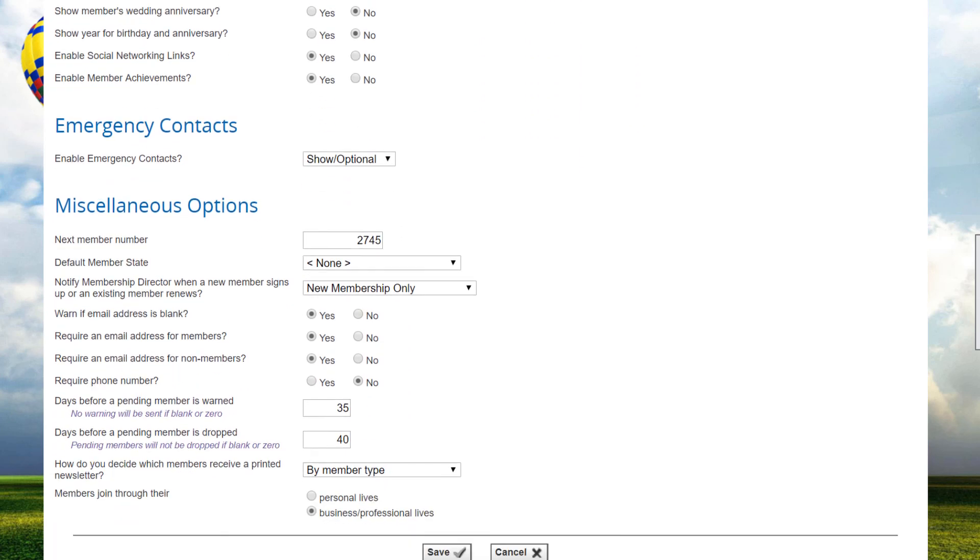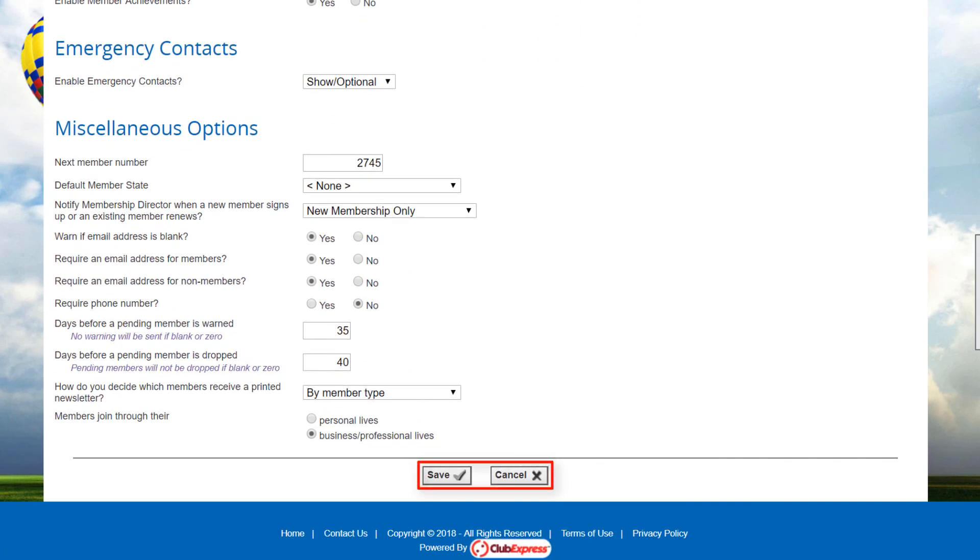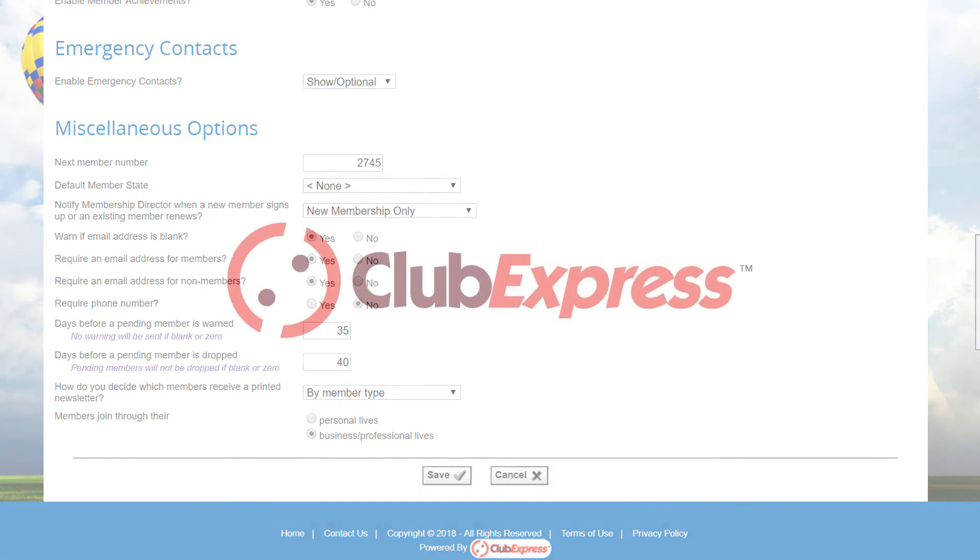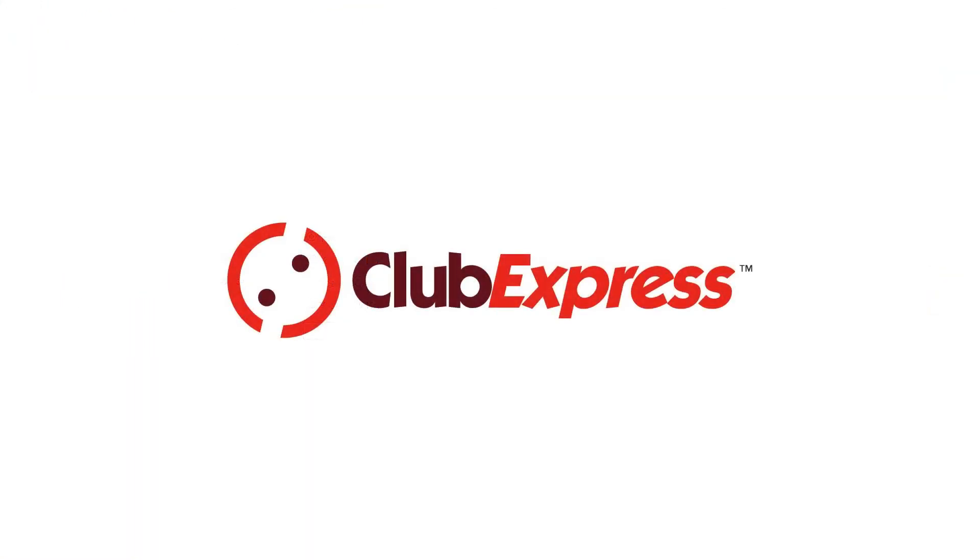When you're done, click Save or Cancel to close the screen. So now you've seen the people options that let you specify optional data to gather, allow who controls directory visibility and what is displayed, and sets defaults for other modules.